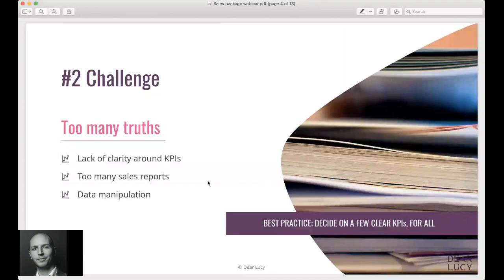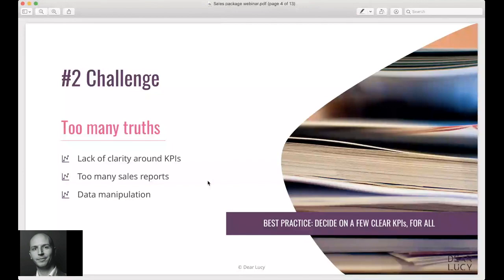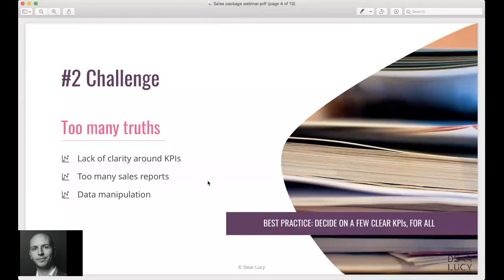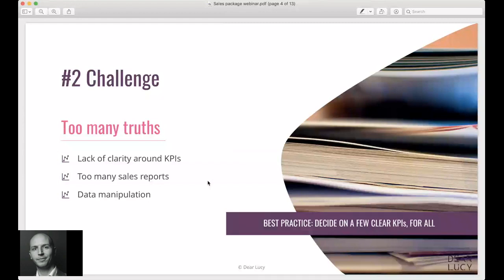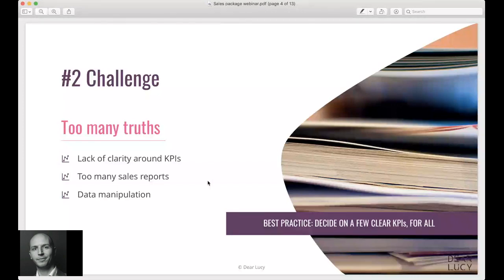Last but not least we have data manipulation - I don't mean manipulation in a malintent sort of way that people are lying, but when you have unclarity of which KPIs to follow and which reports are the most important, it becomes easy for people to create their own favorite reports. Once the library of different reports starts to grow and people are modifying their own reports, they add filters and manipulate the data to see what they want to see, and the data in its raw form is forgotten or lost.